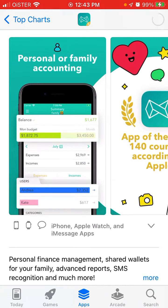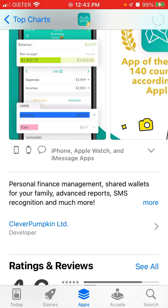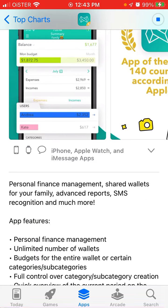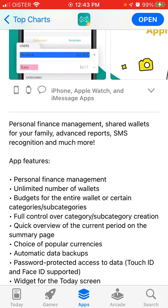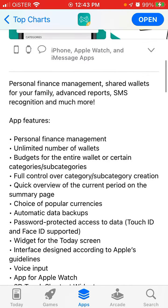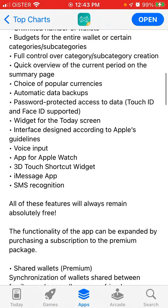The app offers personal or family accounting, personal finance management, shared wallets for your family, advanced reports, smart recognition, unlimited number of wallets, categories and subcategories, full control over category creation, a quick overview of the current period on the summary page, popular currencies, automatic data backups, and password-protected access to data.